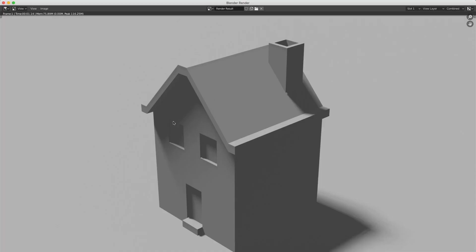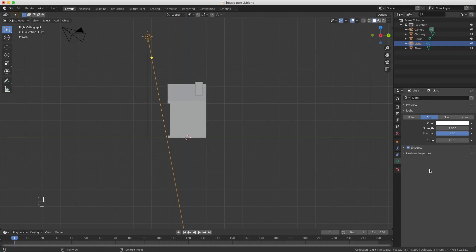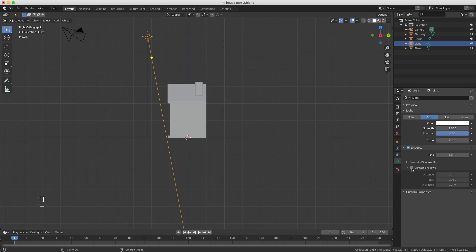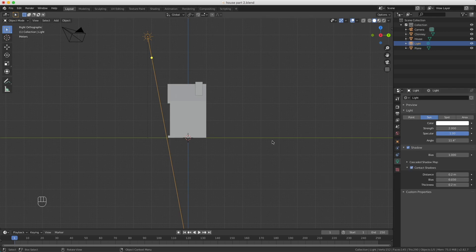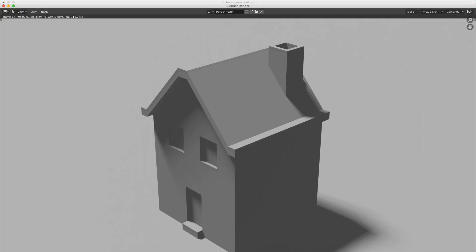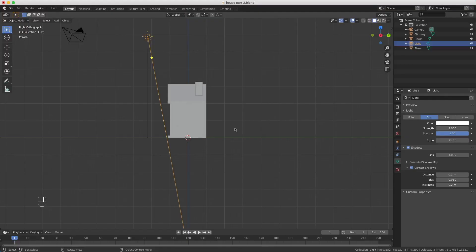We also see here there's some weird shadow going on. This should be a straight line here, and here it looks like the whole building is floating. So in the shadow properties we have this option called contact shadow. If I enable this and press F12 again to render, you see that here there's a perfect straight line.